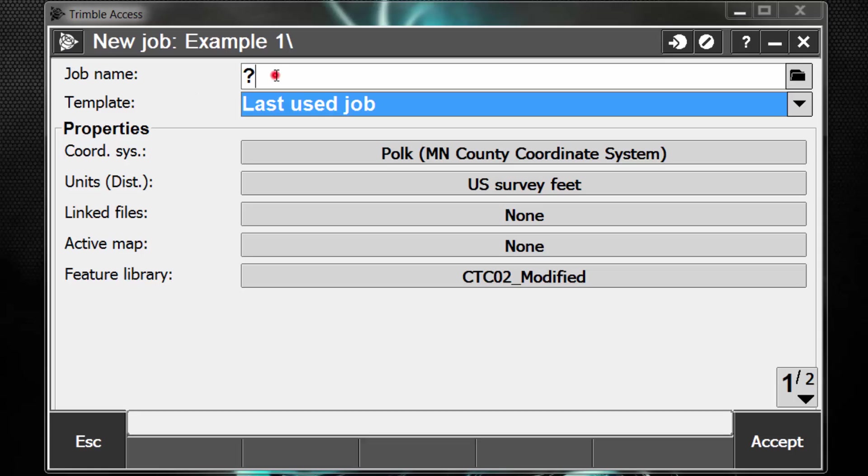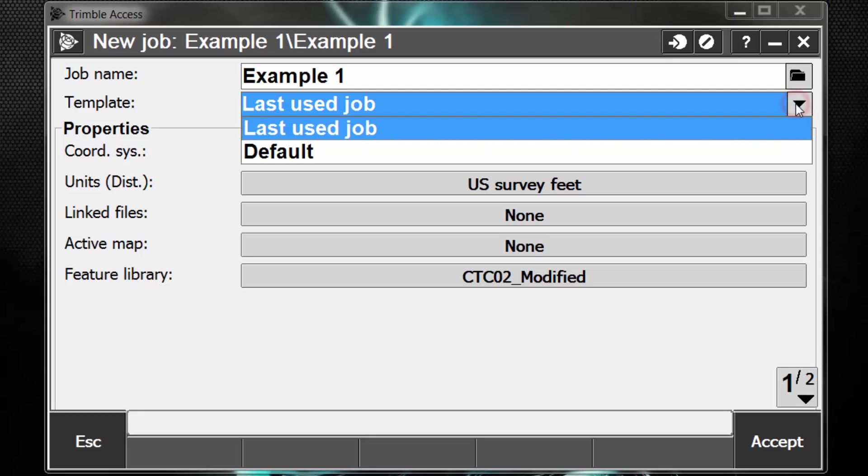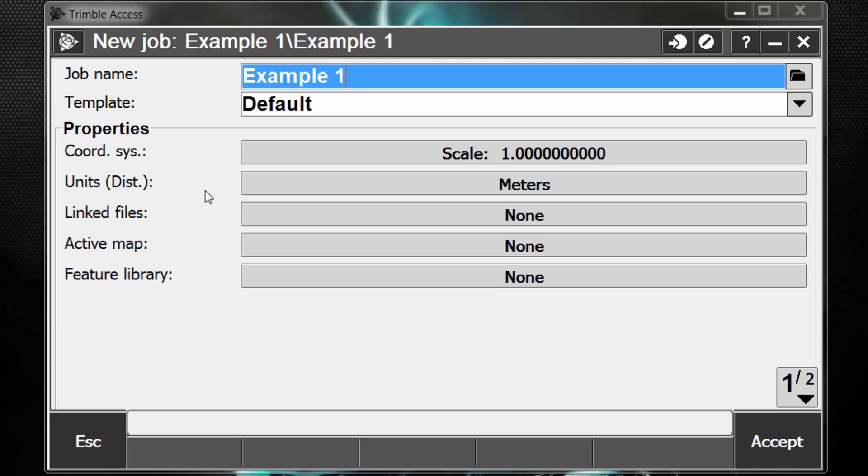Under the job name, we are going to type in Example 1 for our name, and below we have our templates. By default, you will see Default and Last Used Job. The default template will set the units to meters and the coordinate system to scale of 1.